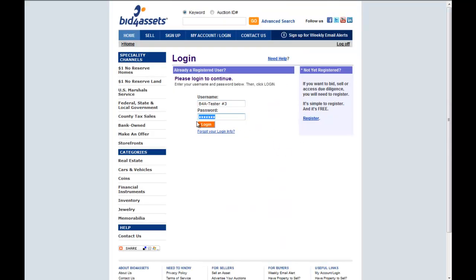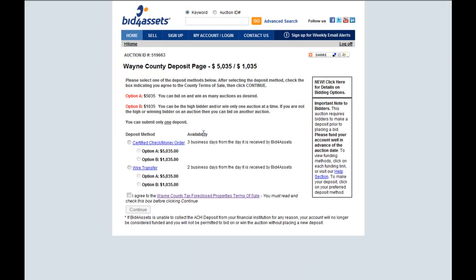Next, log into your account using your username and password. Then select a deposit payment method and amount. Select Option A to bid on and win multiple auctions, or select Option B to bid on and win a single auction.